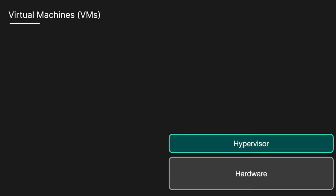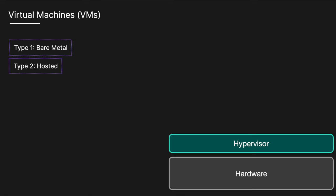VMs run on a hypervisor, which is a software layer enabling multiple VMs to operate on a single physical host. Hypervisors can be classified as type 1, bare metal, meaning it runs directly on the hardware, or type 2, hosted, meaning that it runs on an existing operating system.